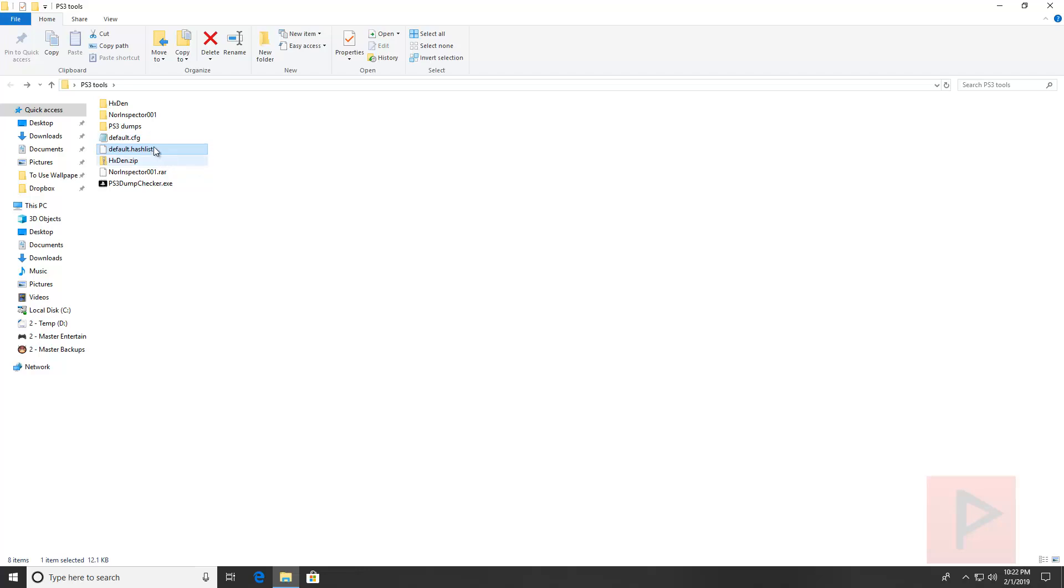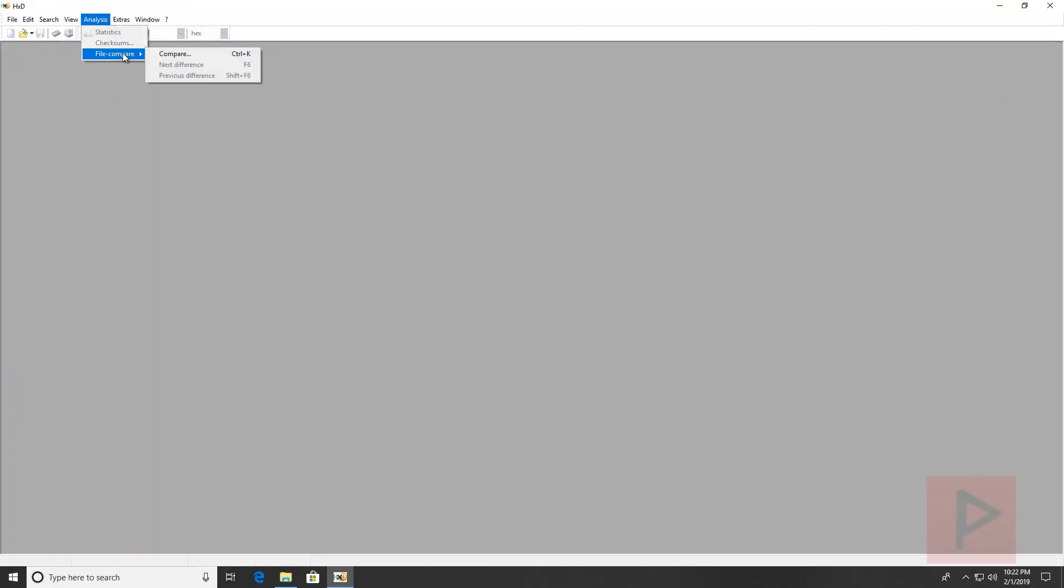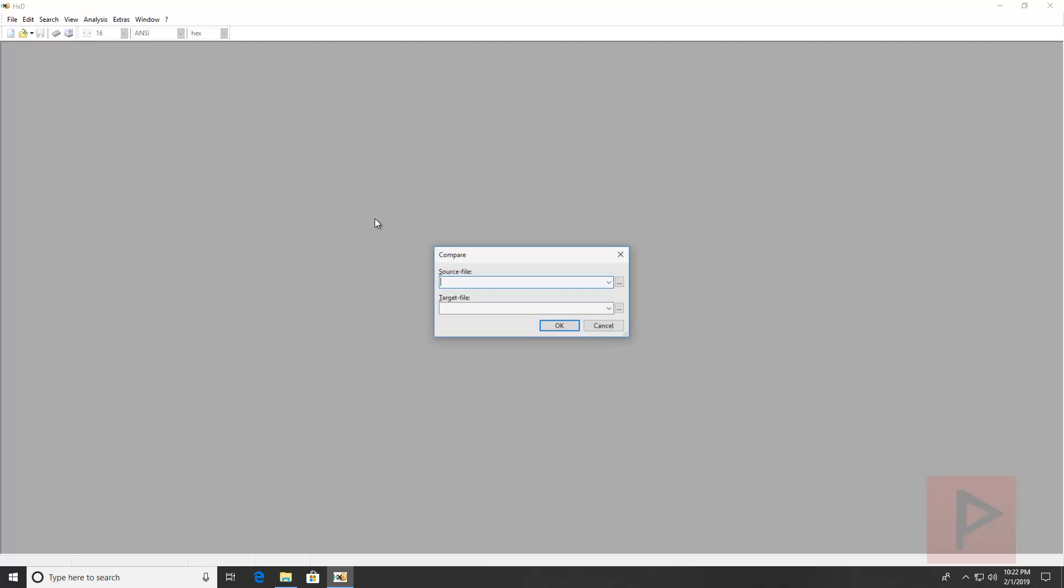One program is HXDEN. Running this program real quick here, what you can do is go to analysis, file compare, compare, and you can compare the two dumps or the three dumps basically.